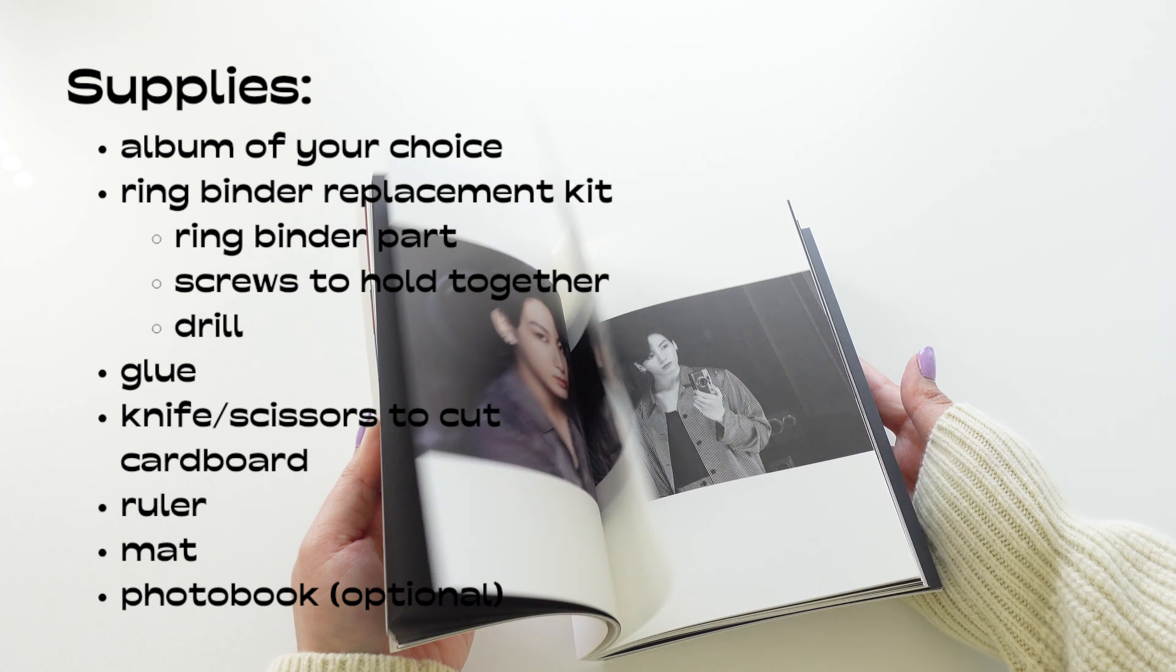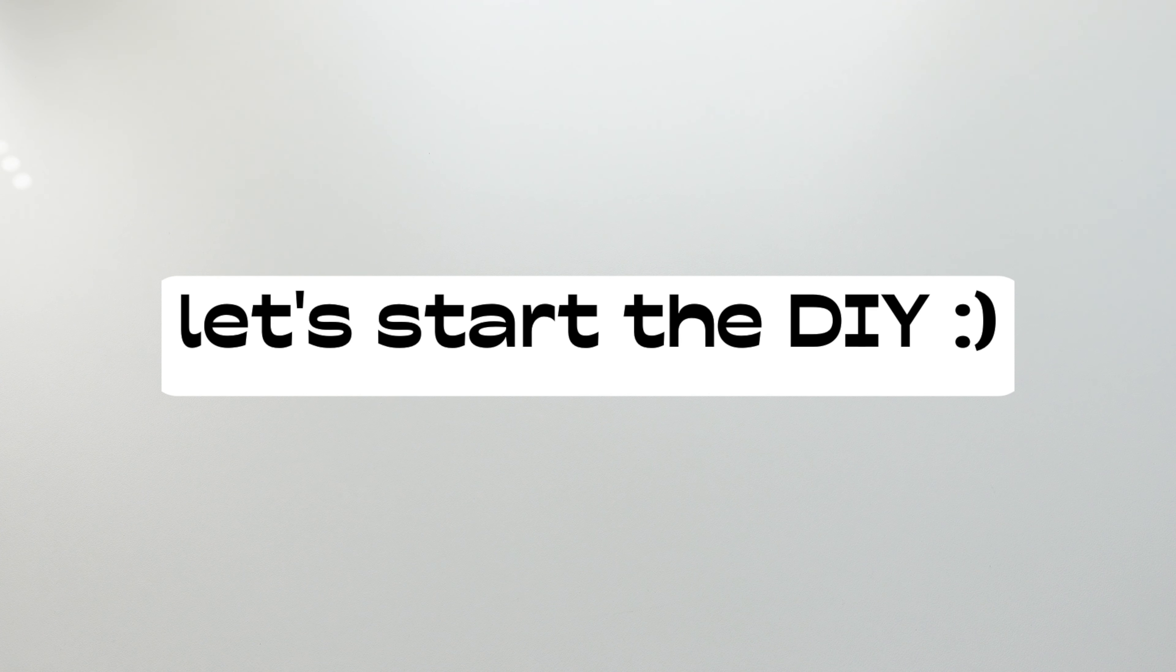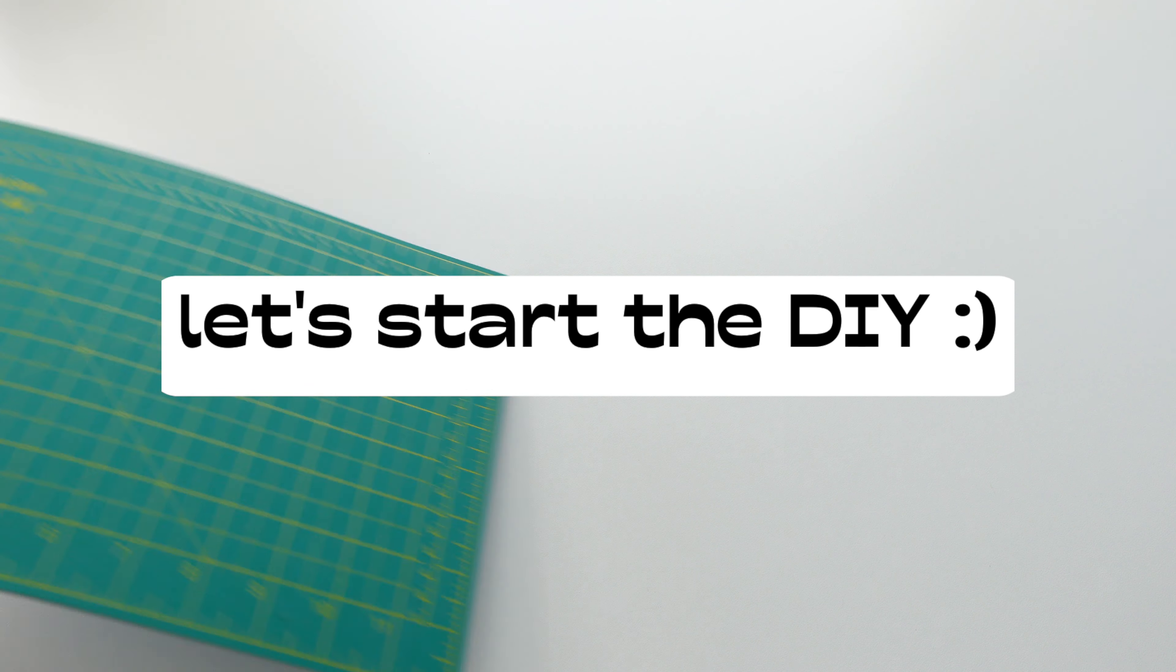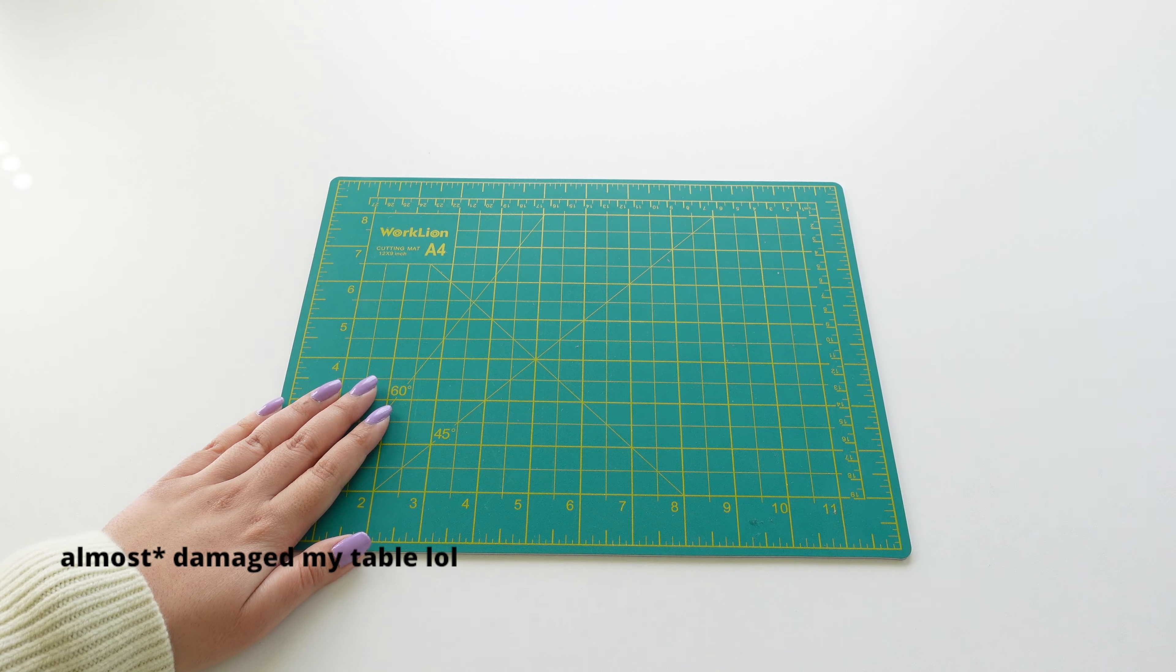All right now that we have all the supplies let's get started. I put this little mat on because I didn't want to damage my table and you'll see later in this video that I totally did.